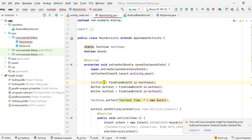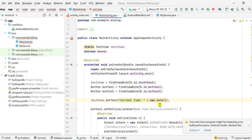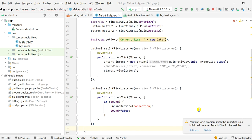Here you can have a look at the complete view. In onCreate I have set the content view, then I have defined this TextView as a static TextView so that I can use it in the service class. After this I have defined these two buttons using their IDs, and then I have set the current date and time to the text of the TextView.